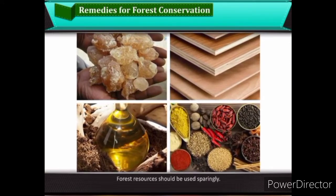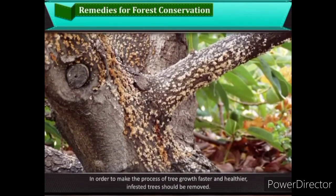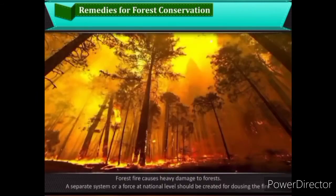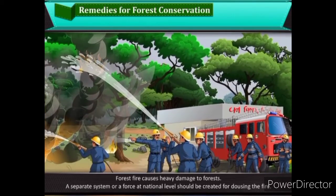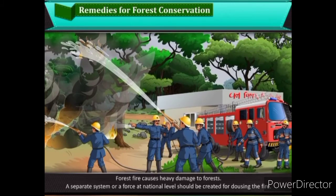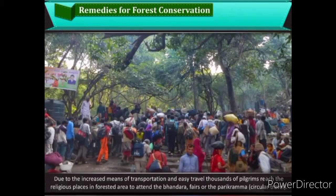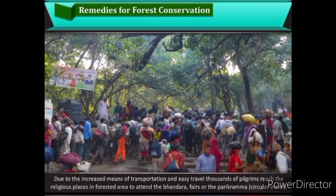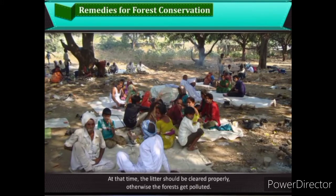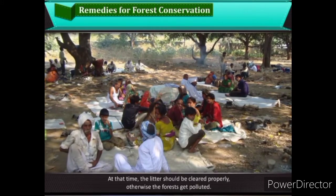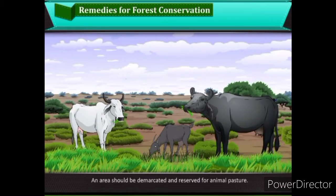Forest resources should be used sparingly. To make tree growth faster and healthier, infested trees should be removed. Forest fire causes heavy damage to forests; a separate force at national level should be created for dousing fires. Due to increased transportation and easy travel, thousands of pilgrims reach religious places in forested areas for fairs and parikrama; at such times, litter should be cleared properly, otherwise forests get polluted. An area should be demarcated and reserved for animal pasture.